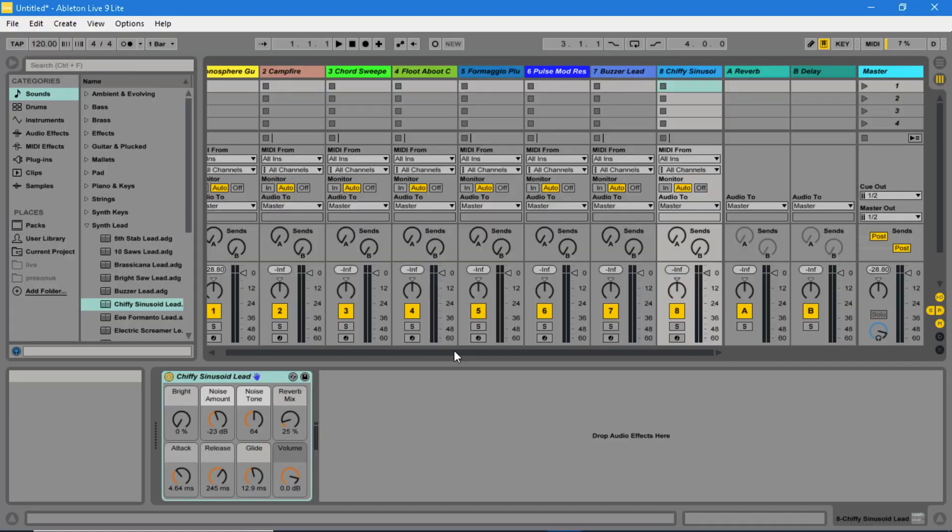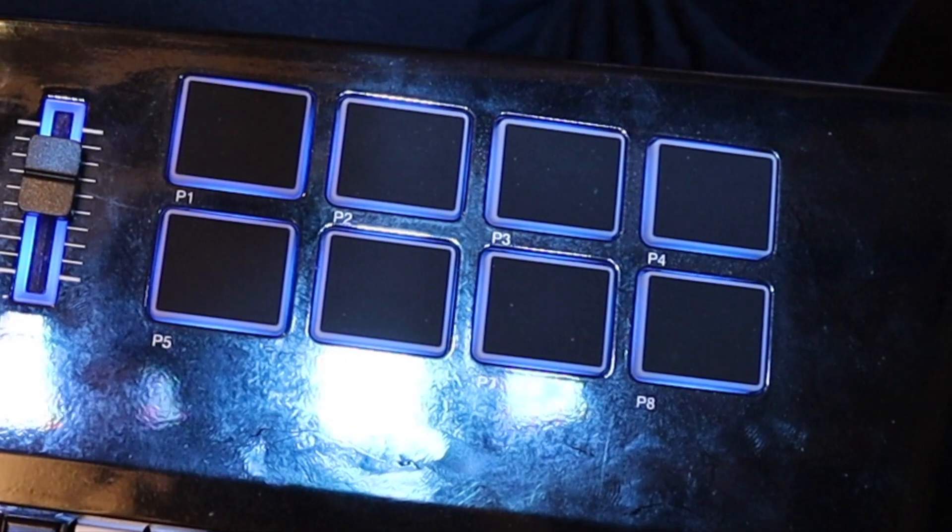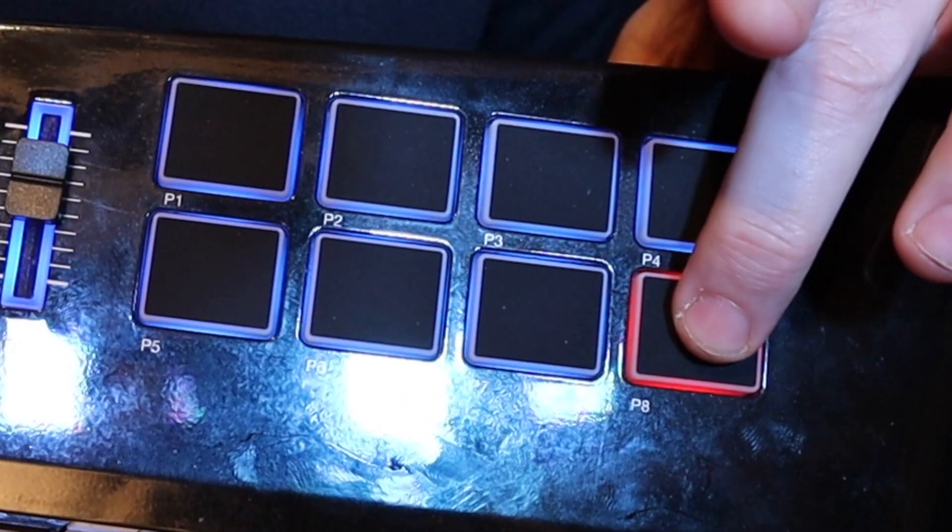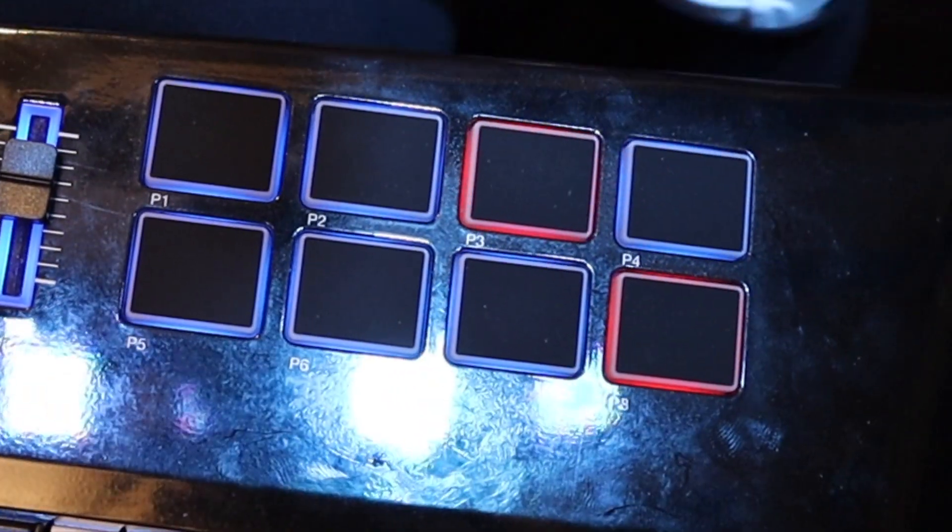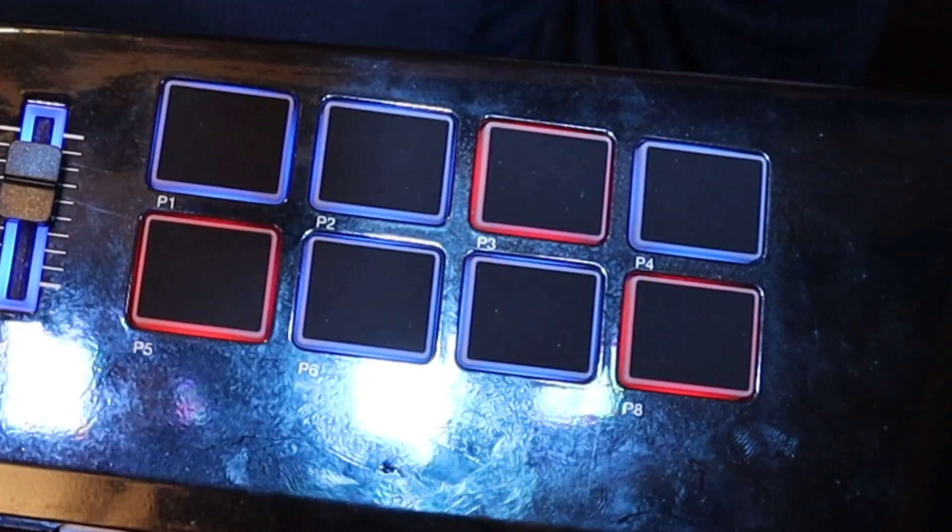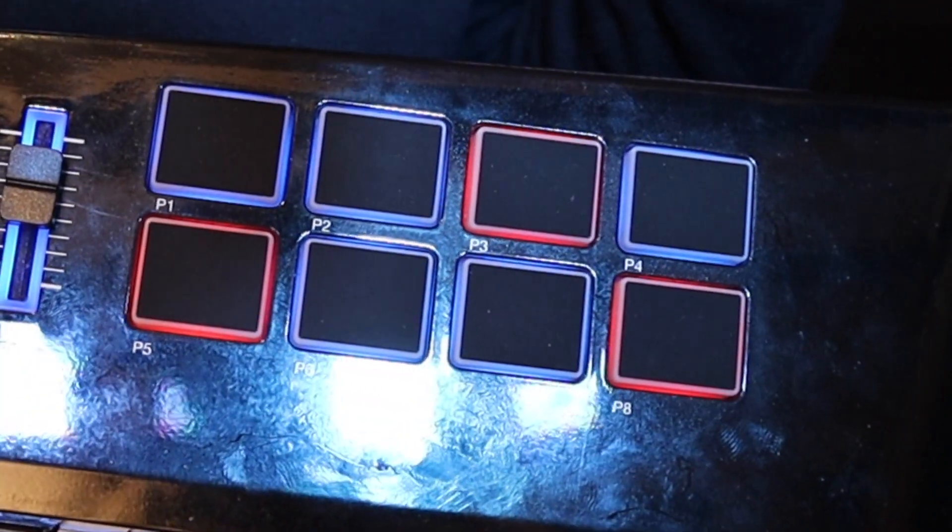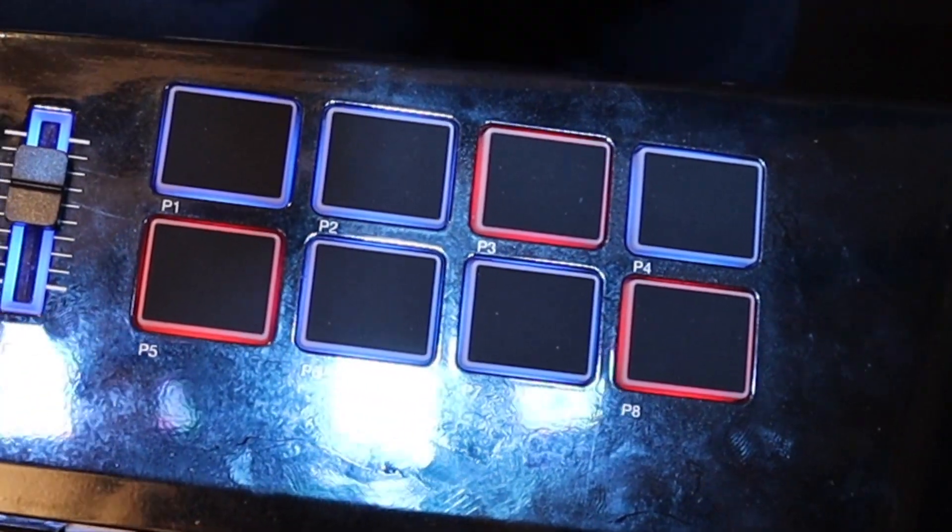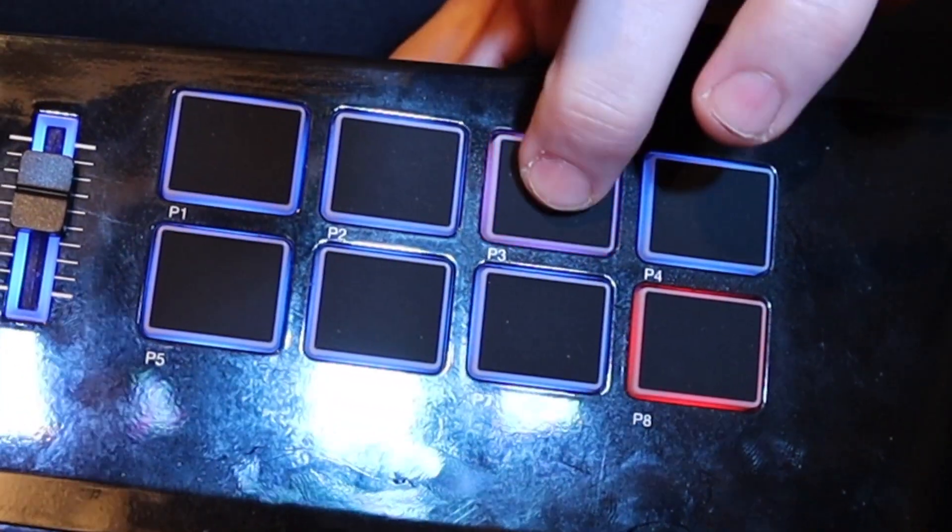So now press one of the pads on the Vortex. The pad on the Vortex now should be red and the corresponding track on Ableton Live should be armed. Press the pad again and it should become unarmed. Try this out with several different tracks with different pads to make sure they all function correctly.